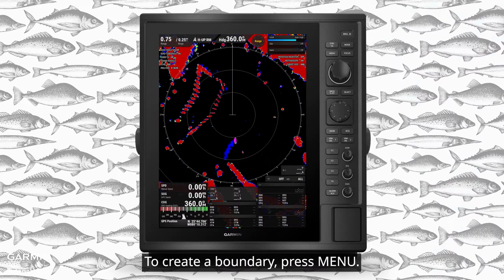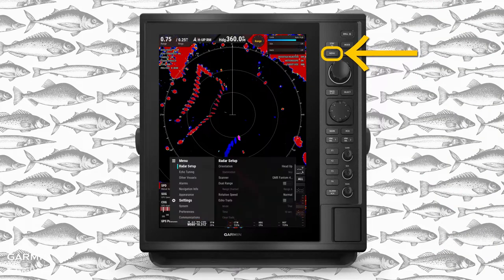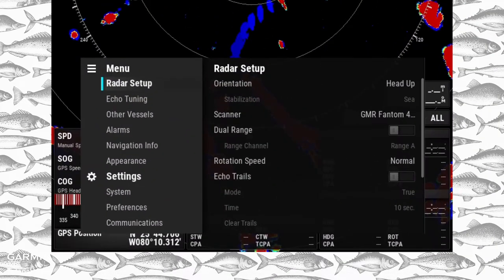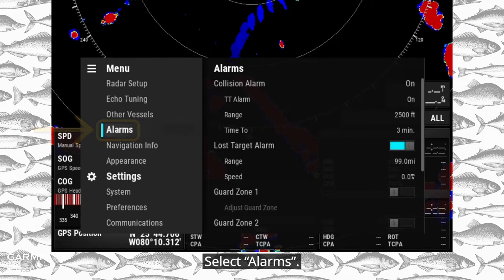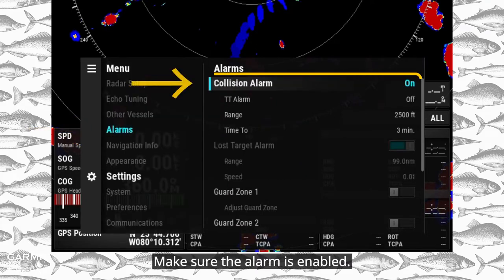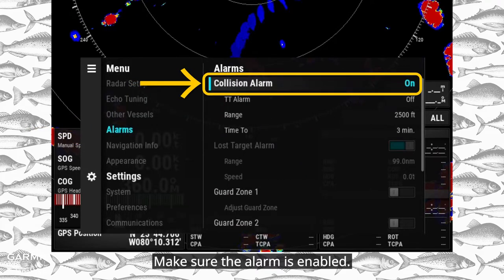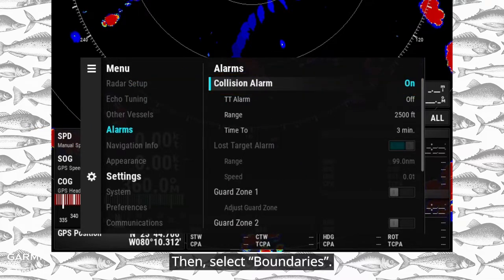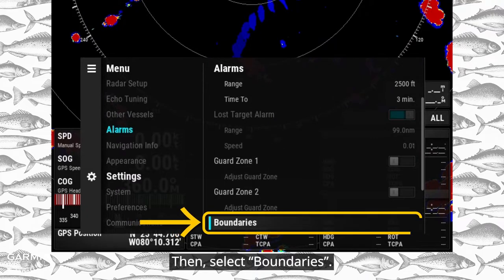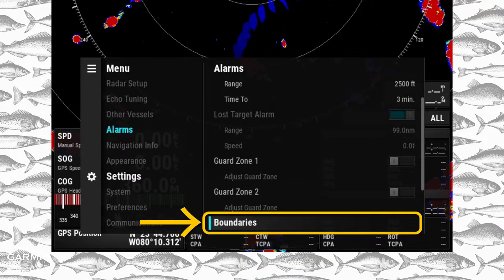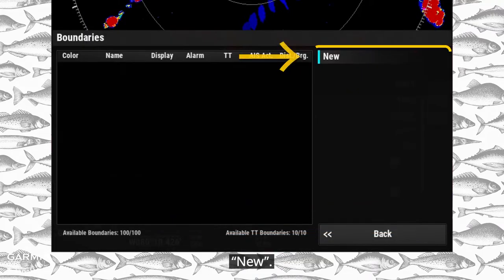To create a boundary, press Menu. Select Alarms and make sure the alarm is enabled. Then select Boundaries, then New.